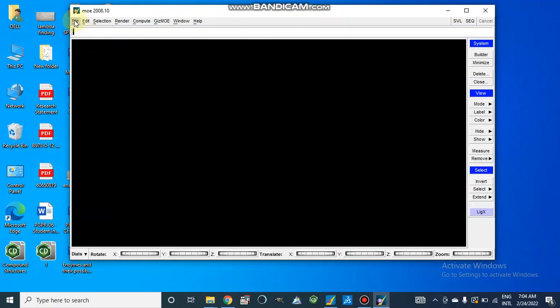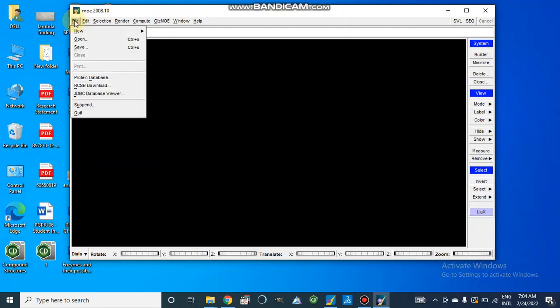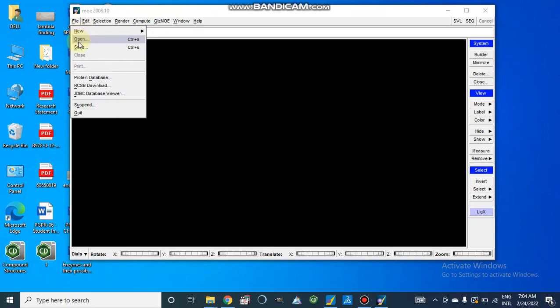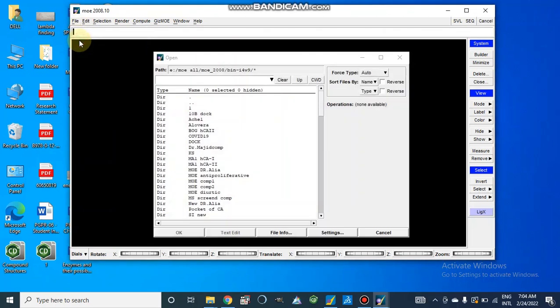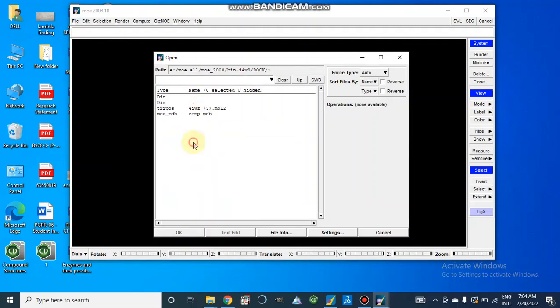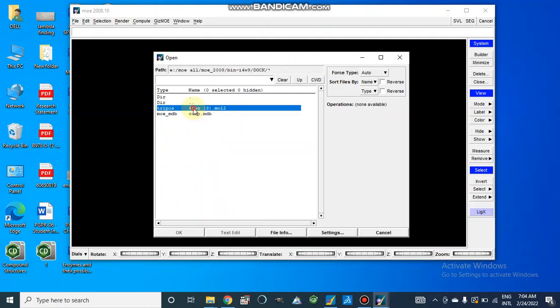First, we will study how we can find active site in 2008 variant, and then we will go to the 2019 variant. So first of all, go to file, open, and we have already retrieved our molecule in this folder that is doc. Here we have our enzyme or the target protein which is present.